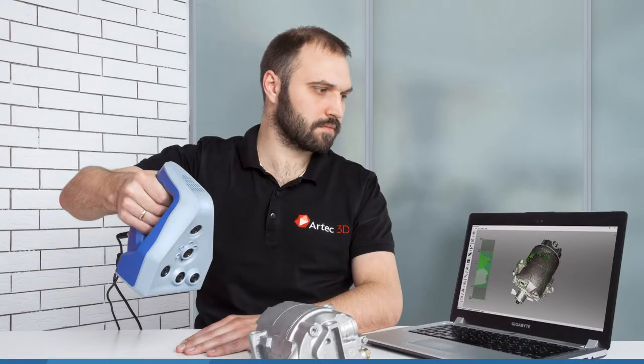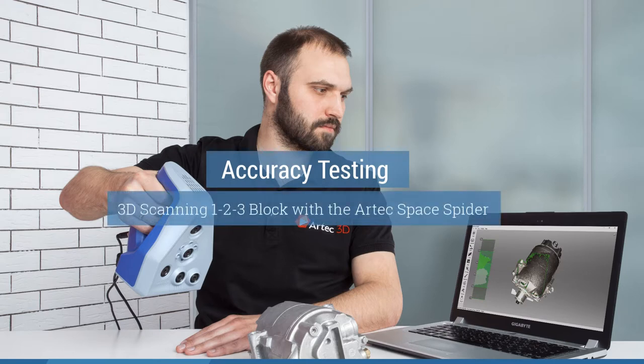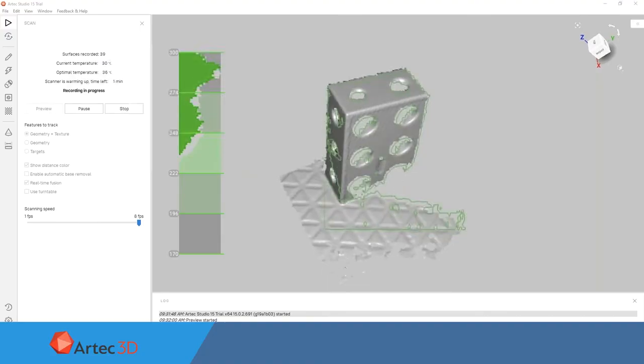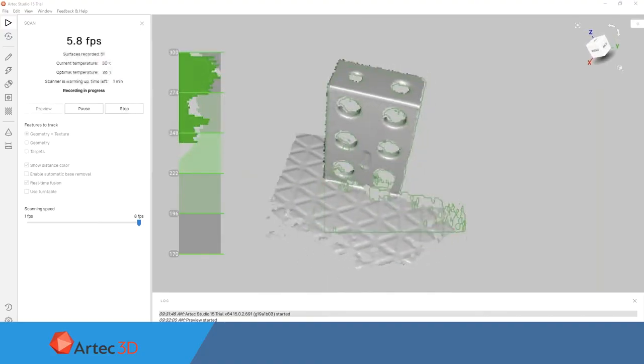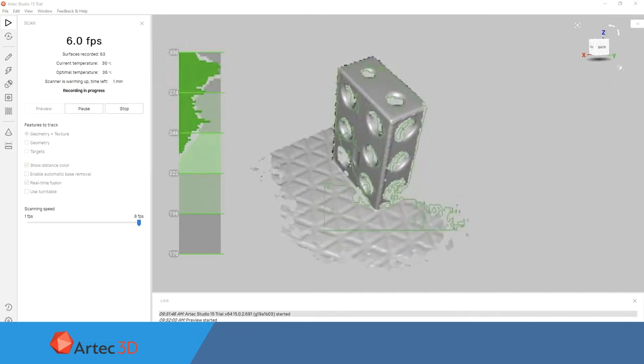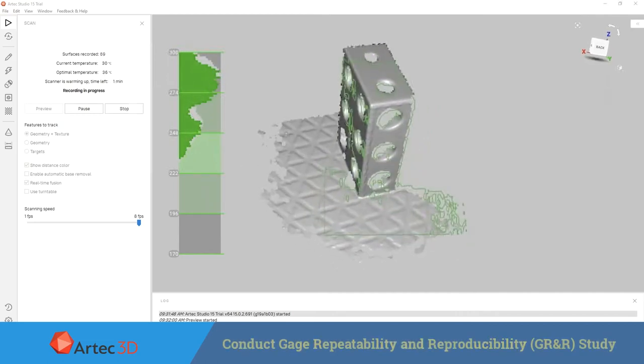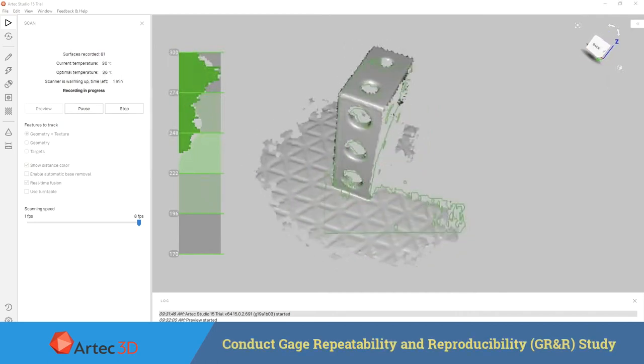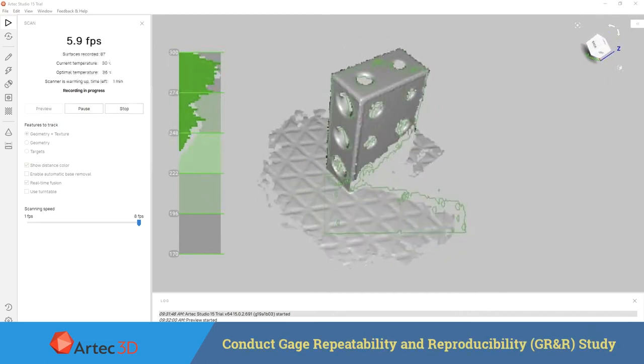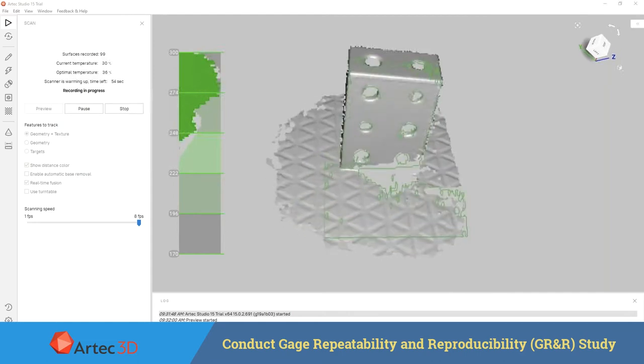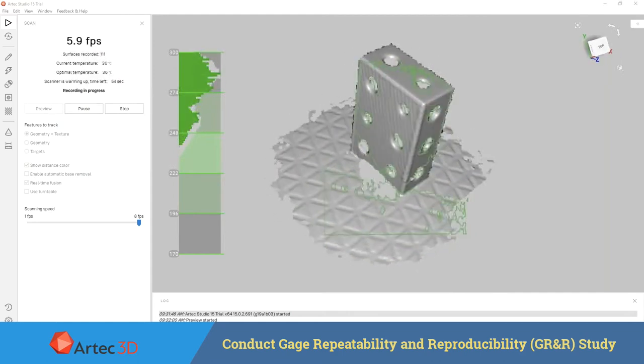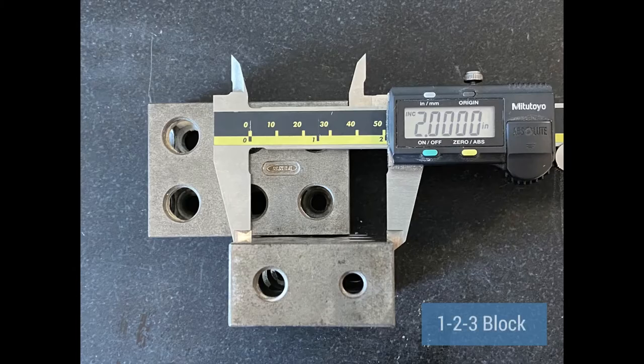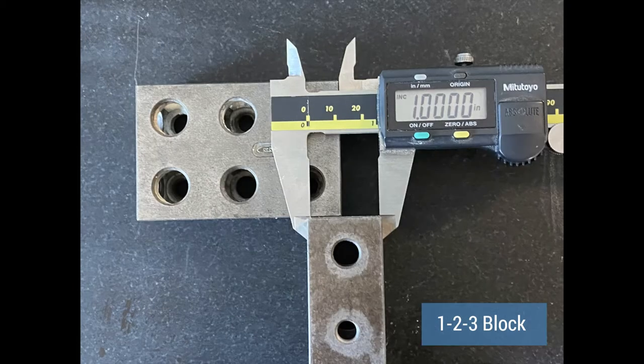Today we're going to take a look at scanning a 1-2-3 block with an Artec Space Spider. We're using Artec Studio 15, which was just released, and what we really wanted to do was a very simple gauge repeatability and reproducibility study, or GR&R study, with the Artec Space Spider in Artec Studio 15. To do this, we decided to use a 1-2-3 block for the analysis.